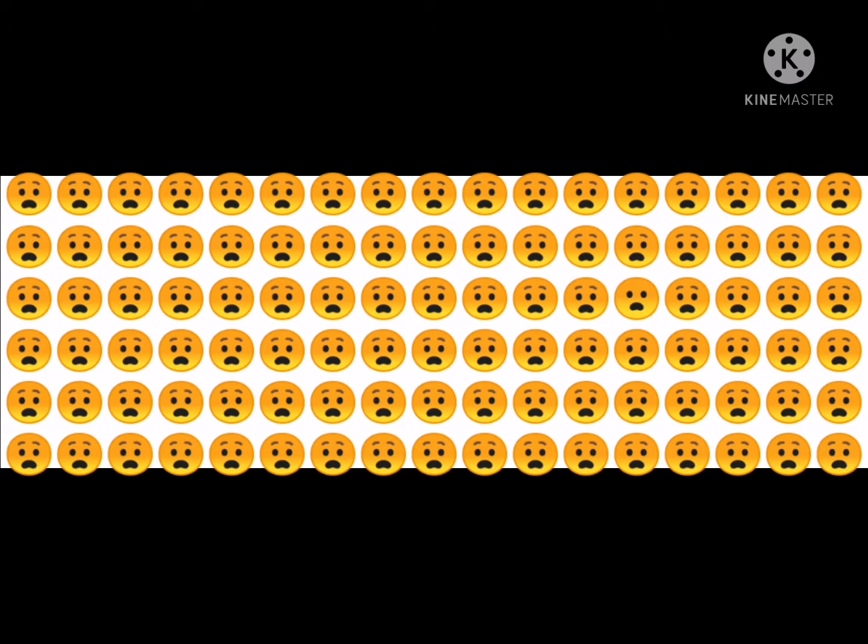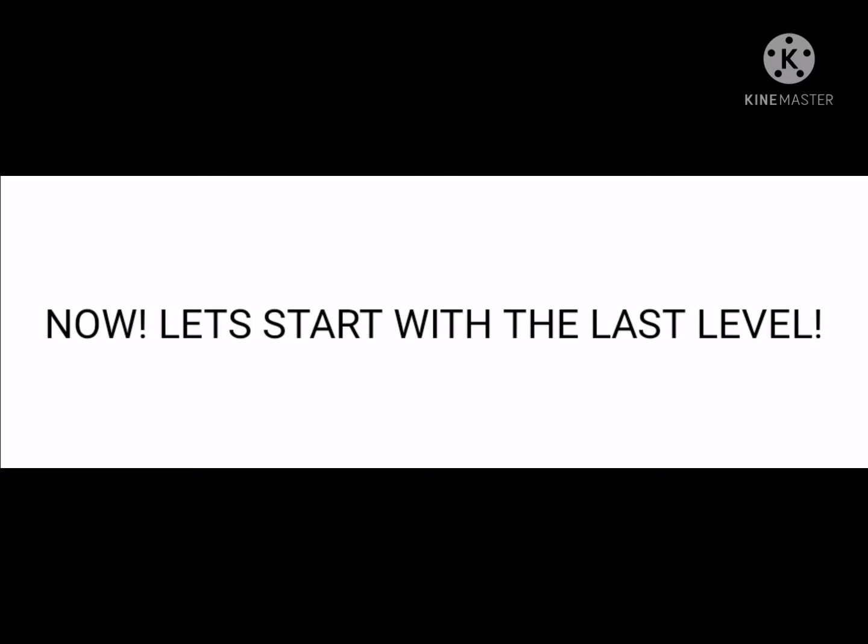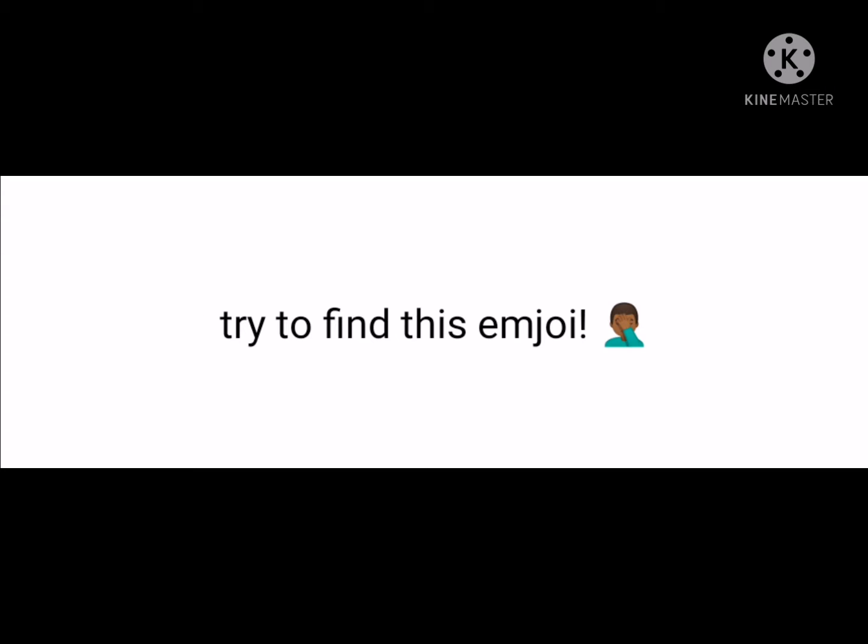Good job, you did it! Now let's start with the last level. Try to find this emoji.